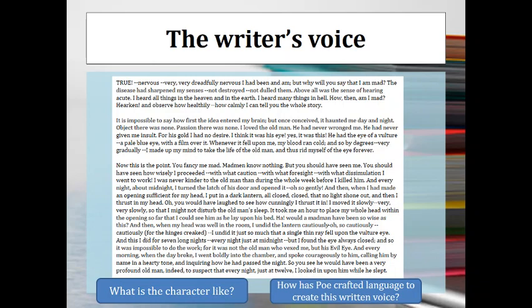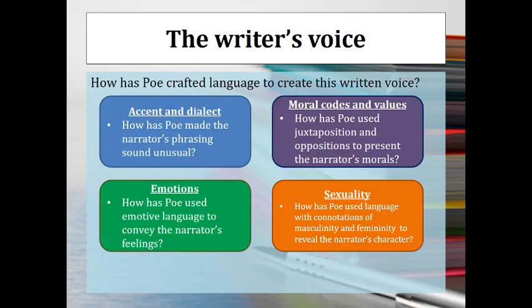Thinking about how a writer creates a sense of voice — whether in fiction or non-fiction — is always going to be a really important factor, particularly in component one, which is all about the creation of voices in writing. You might want to go through this PowerPoint at your own pace, use it to analyse the text, do some close analysis, and make some notes. It's a good way of getting a taster of the type of thing we'll be doing day-to-day in class when you join in September.